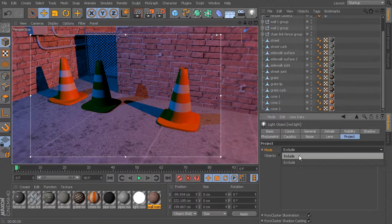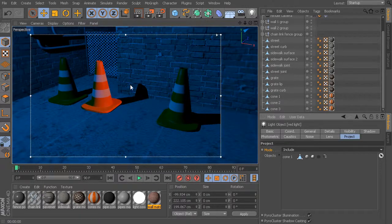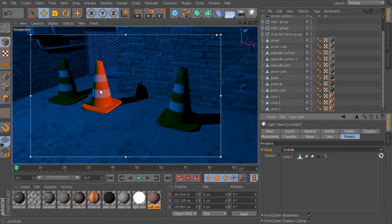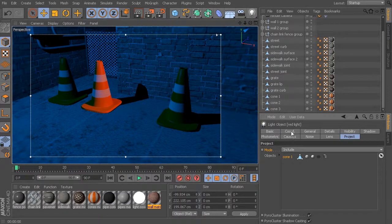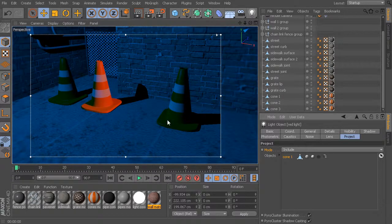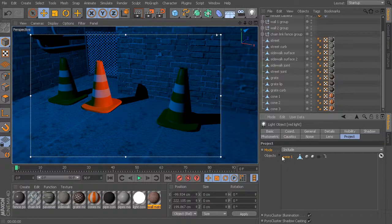We could flip this around and set it to include. Now everything in my scene is no longer being influenced by the red light, except for cone 1. Because now cone 1 is the only thing being included in the illumination of my red light. This becomes a useful way of fine tuning — you can drop in a new light source and have only those couple of objects included in that illumination.